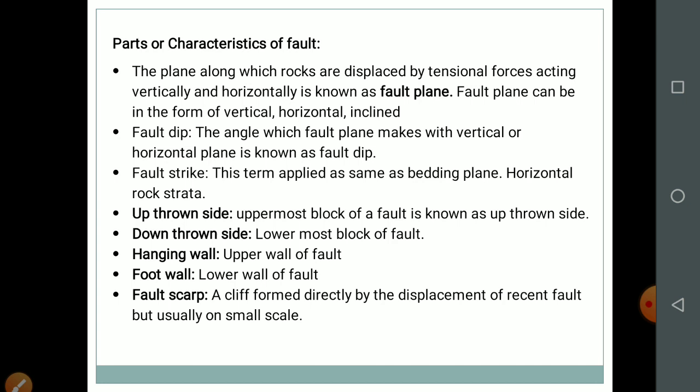The characteristics of a fault: the plane along which rocks are displaced by tensional forces acting vertically and horizontally is known as the fault plane, which can be vertical, horizontal or inclined. The angle which the fault plane makes with the vertical or horizontal plane is known as fault dip. Fault strike applies the same term as for a bedding plane. The uppermost block of the fault is the upthrown side and the lowermost block is the downthrown side. The upper wall of the fault is the hanging wall and the lower wall is the foot wall. A fault scarp is a cliff formed directly by the displacement of a recent fault.